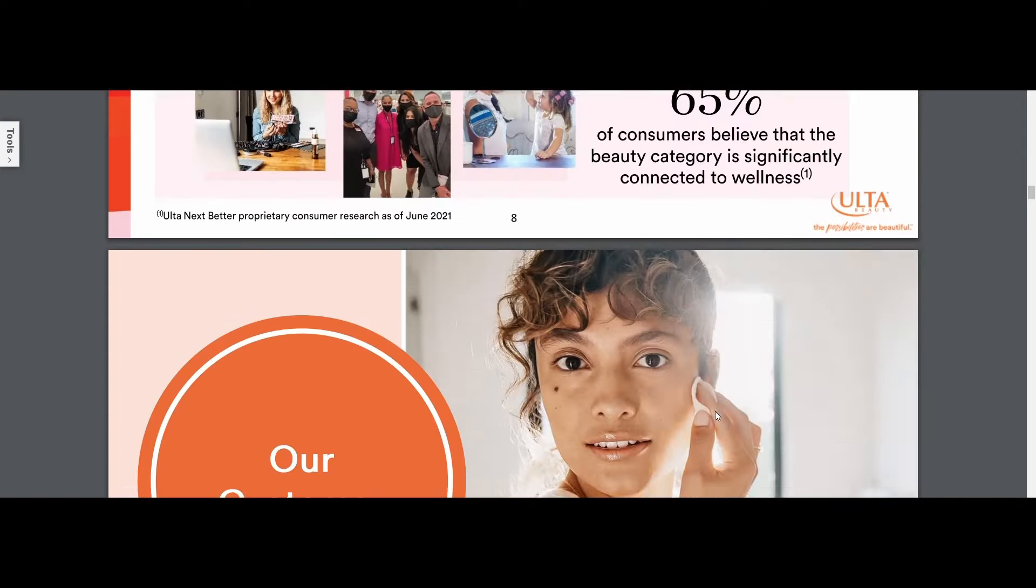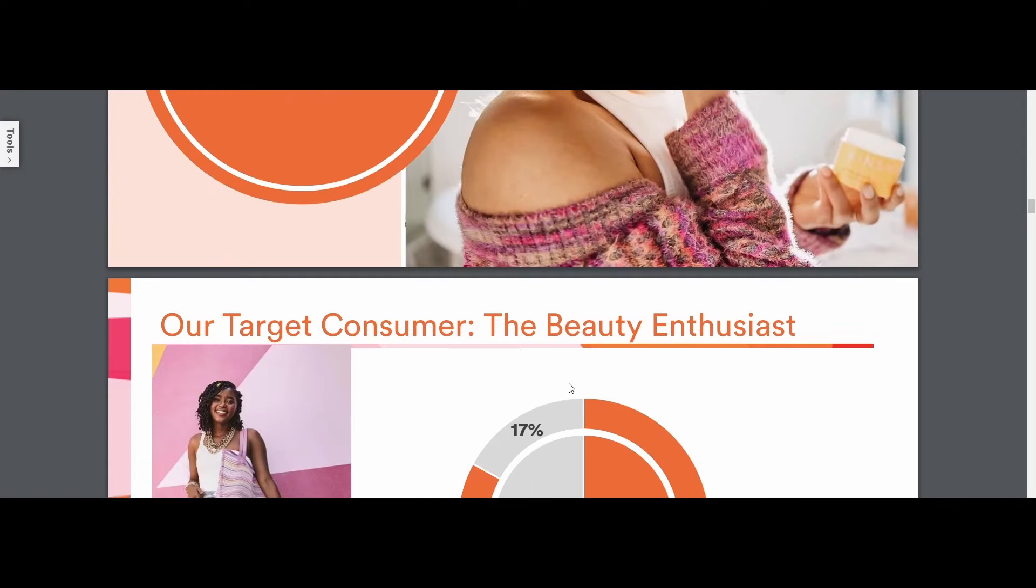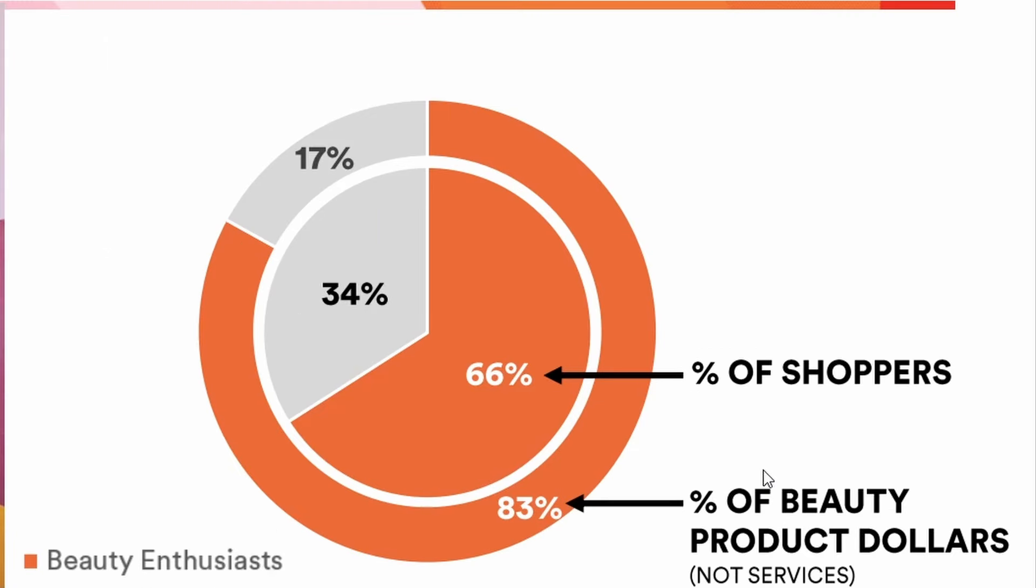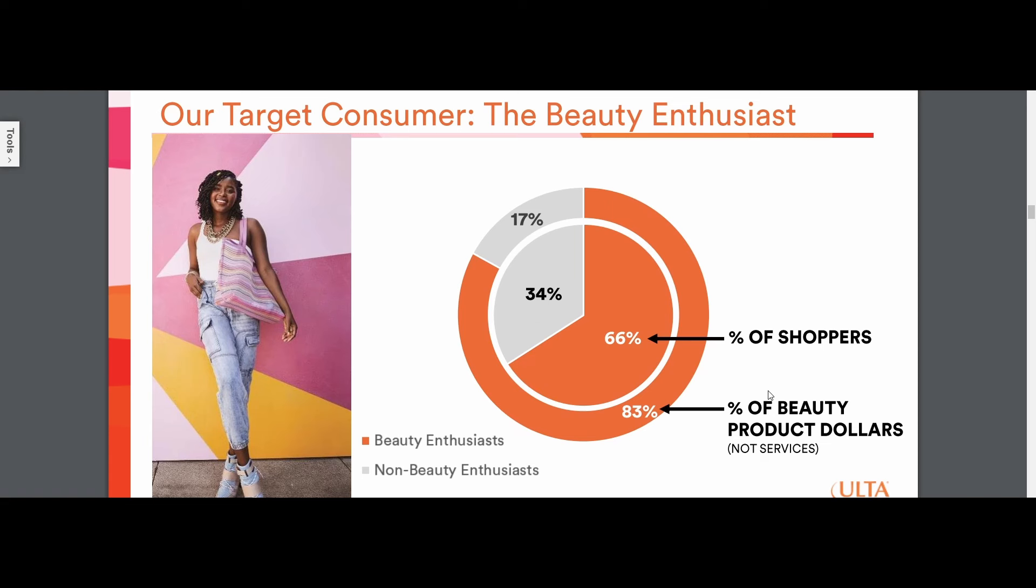What's important to note about Ulta is a smaller portion of total customers, about two thirds of their shoppers, accounts for the majority of revenue that is generated. Two thirds of their shoppers account for 83% of their revenue.